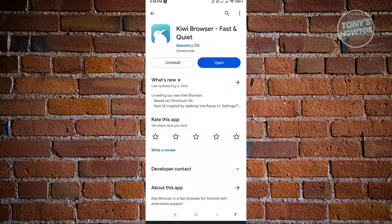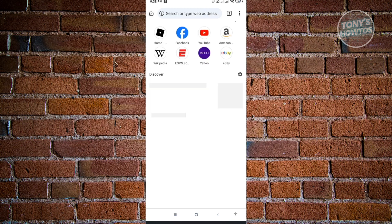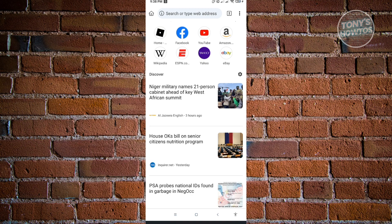If you're wondering how to use Kiwi Browser, it's pretty much your everyday browser. It's quite similar to Google Chrome. But the good thing with Kiwi Browser is you can add your extensions.